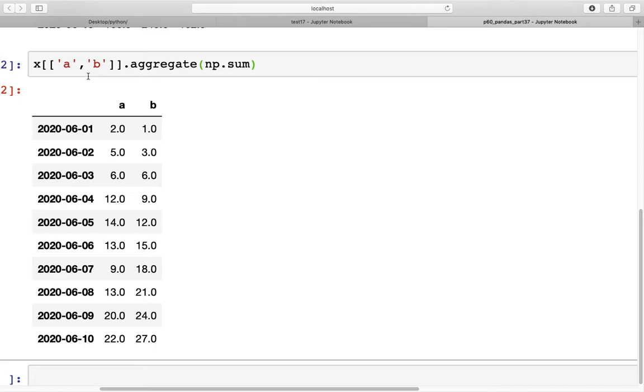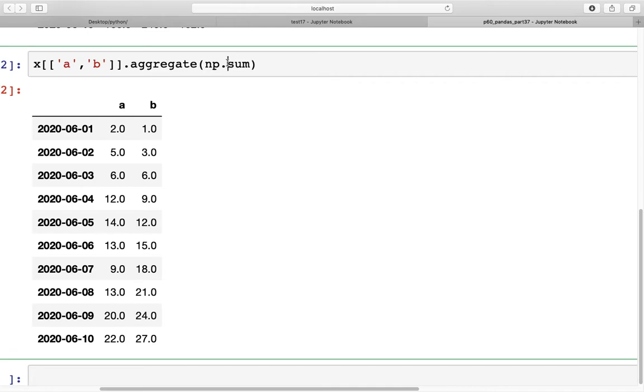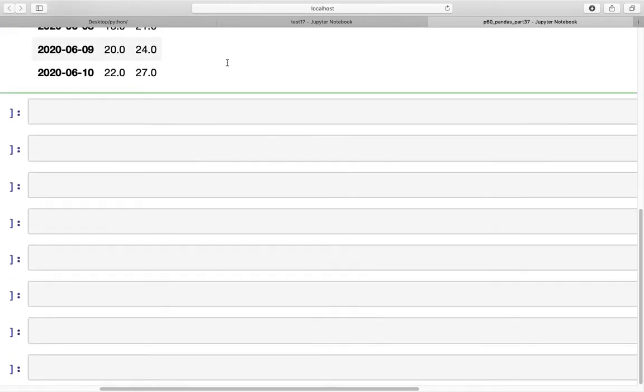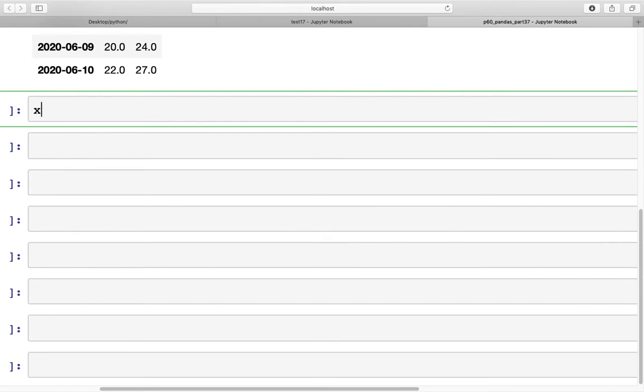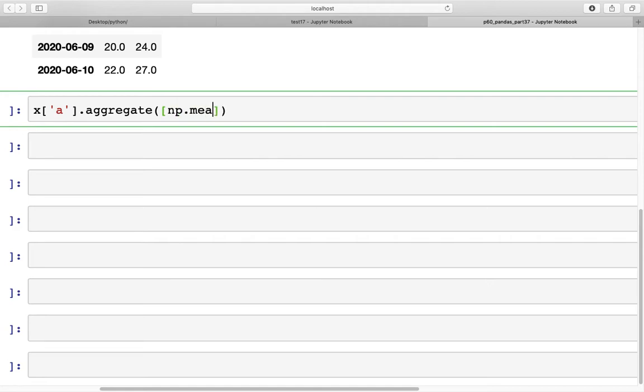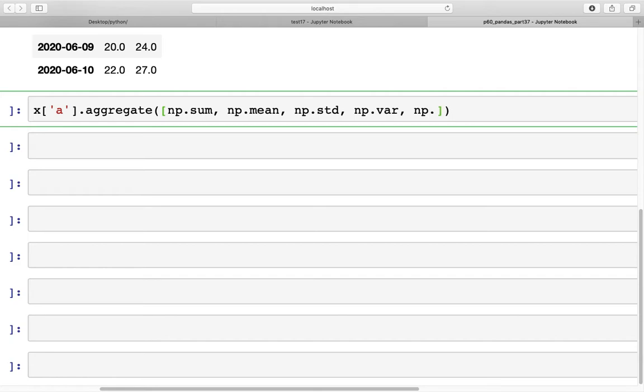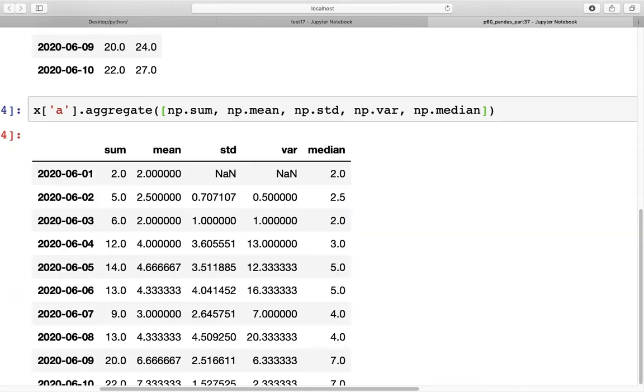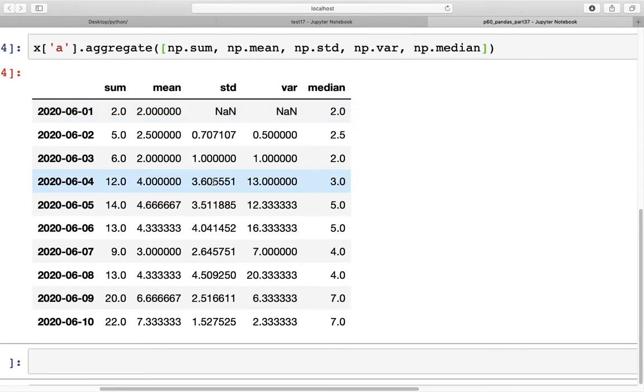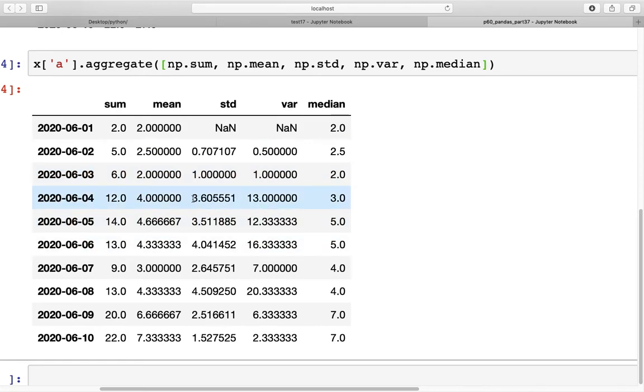So far what we've done is calculated just one type of statistic, which is sum. We could calculate more than one statistic at the same time. If we use column a again and do the aggregate, we can specify a list of statistics that we need to be calculated. For example, np.sum, np.mean, np.standard deviation, np.variance, np.median. We can get all of these calculated in just one line of code right here. This is pretty amazing and gives you an overview of all the descriptive statistics for that particular column.